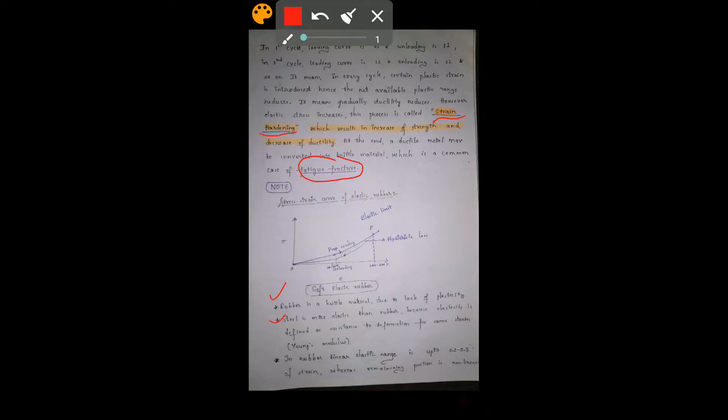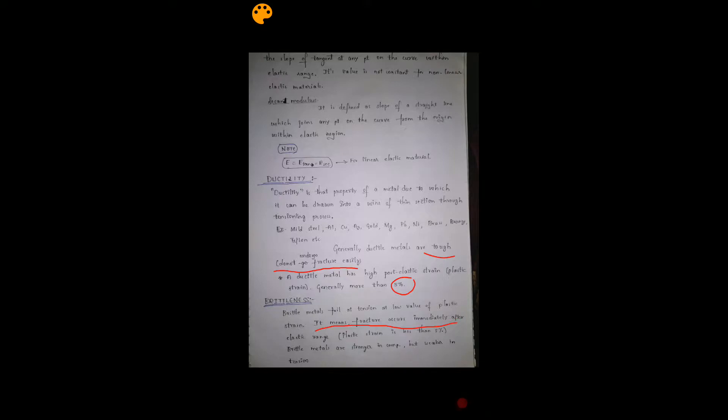Ductility is the property of a metal by which it can be drawn into a wire of thin cross-section through a tensioning process. Ductile metals are tough and do not fracture easily; for these metals the post-elastic strain is greater than five percent. For brittle metals the post-elastic strain is less than five percent, and fracture occurs immediately after the elastic range.